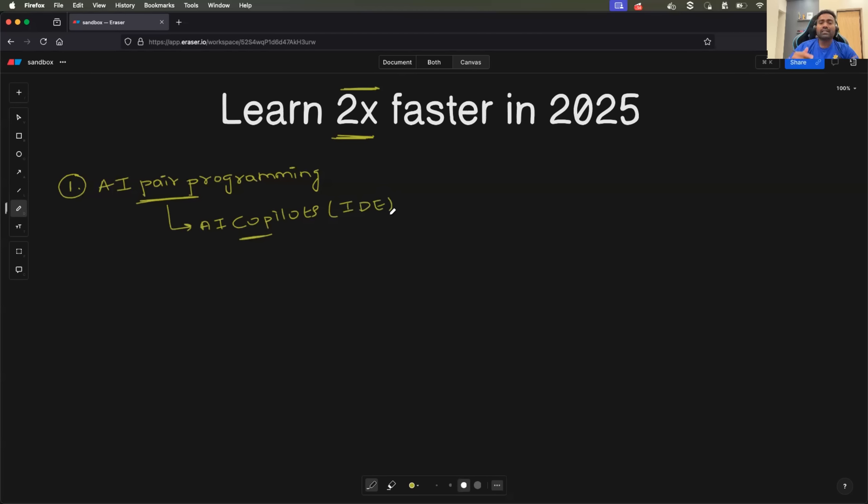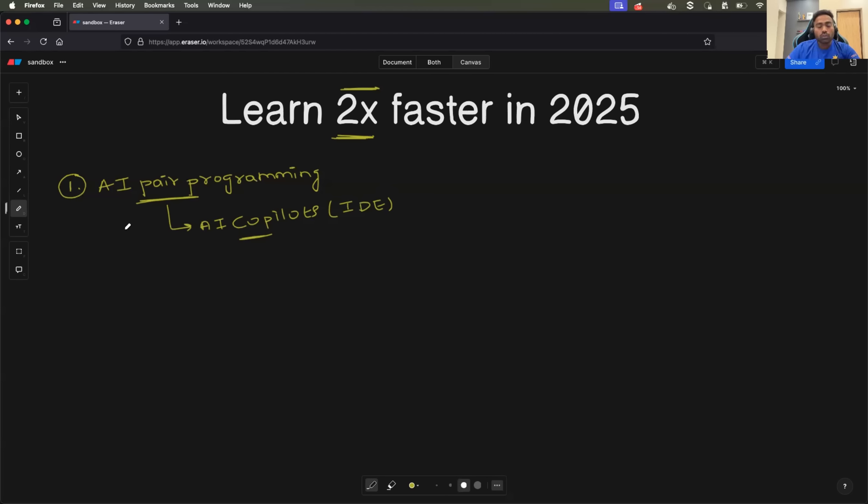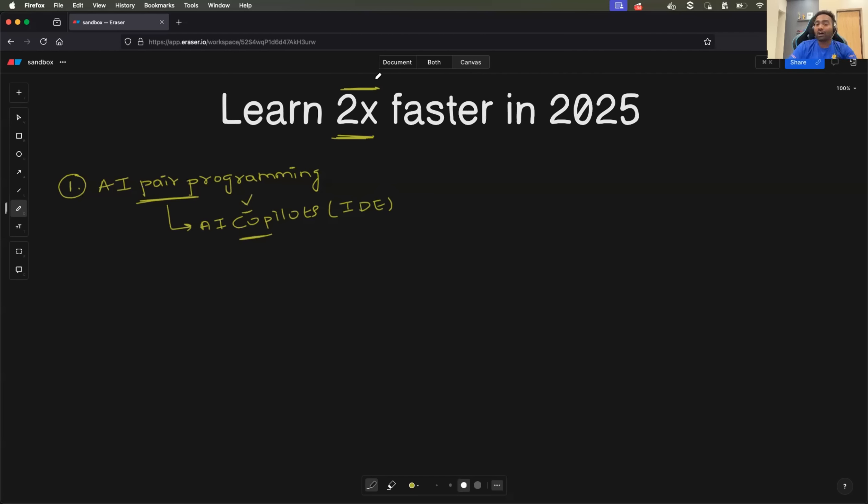Let's say you're learning shell scripting and you're using Visual Studio Code. Just add GitHub Copilot to your Visual Studio Code and that can help you to become 2x in learning. Let me show you how.